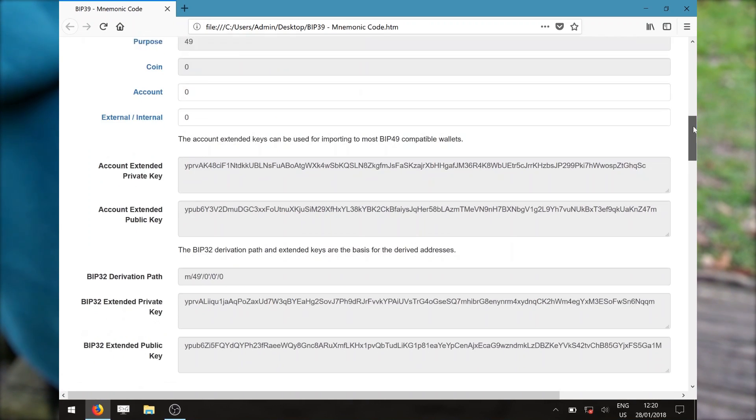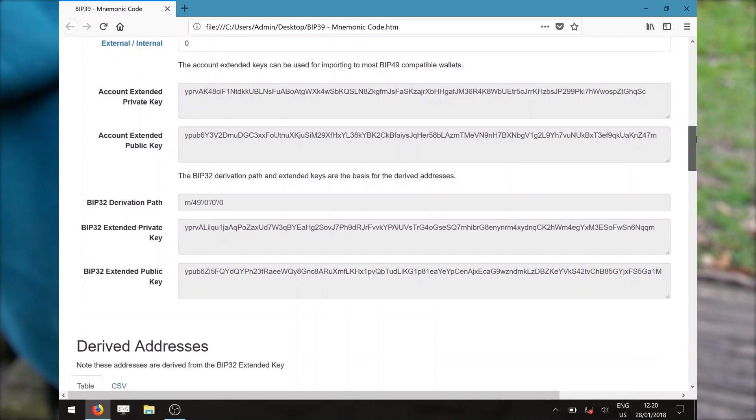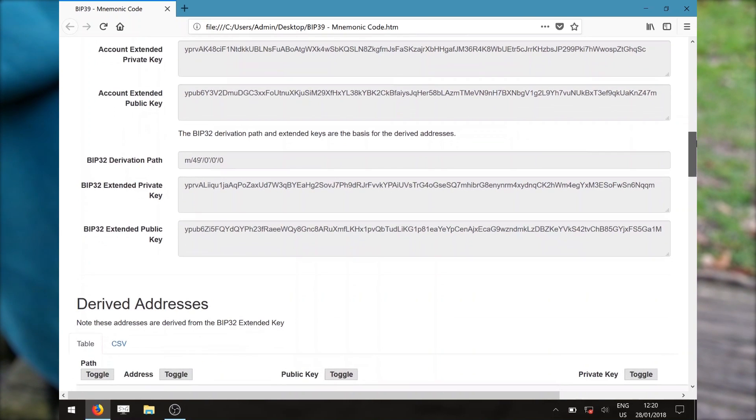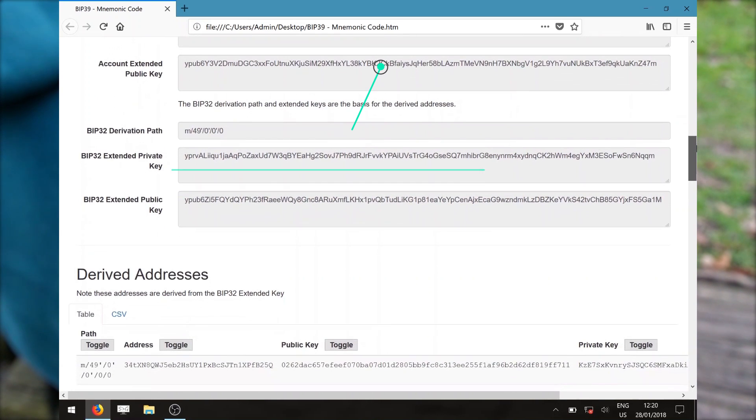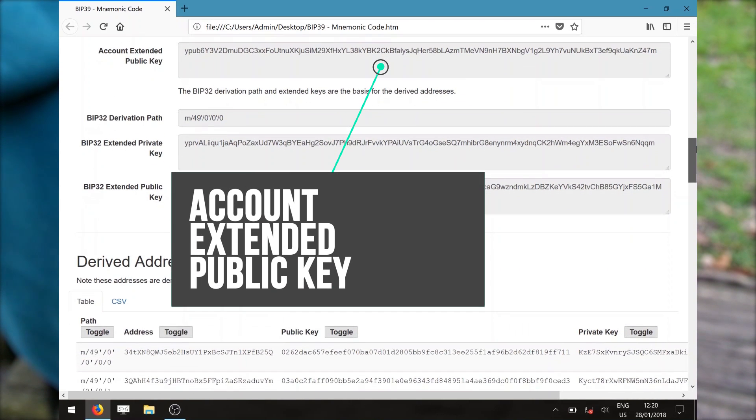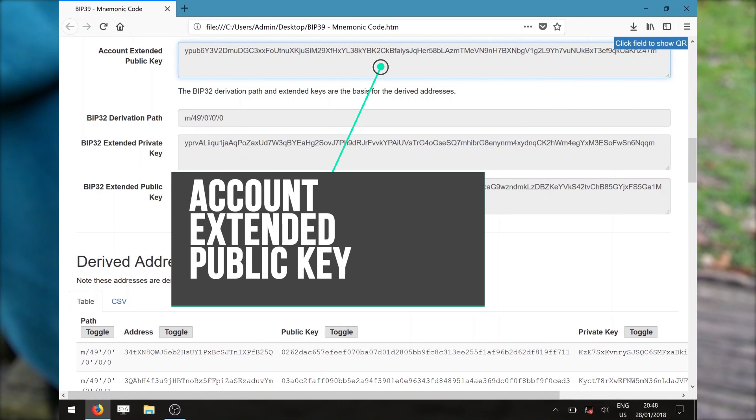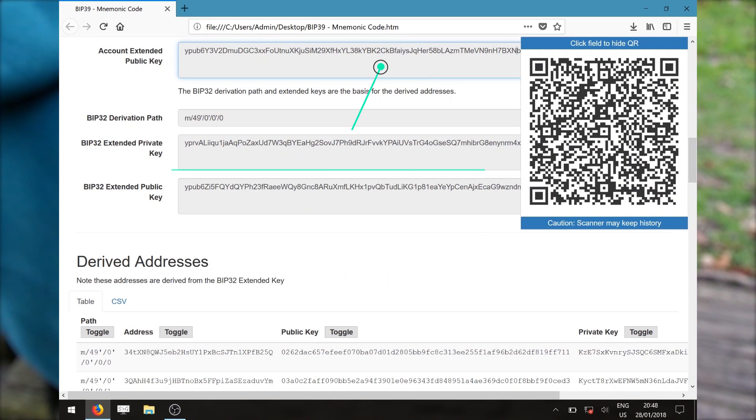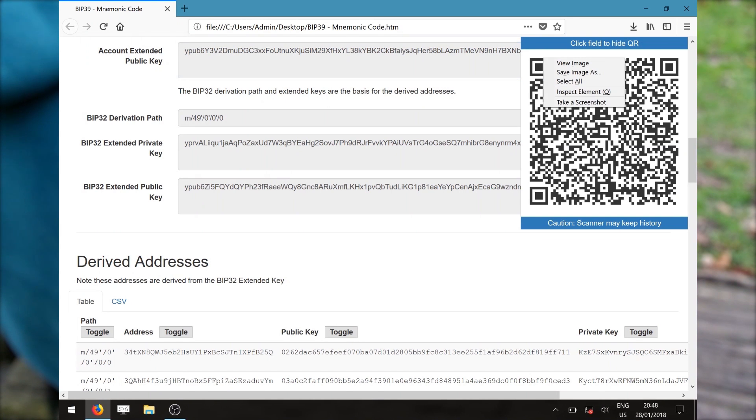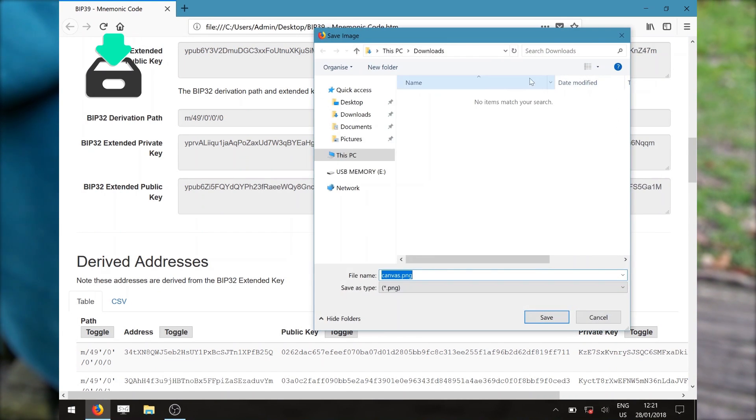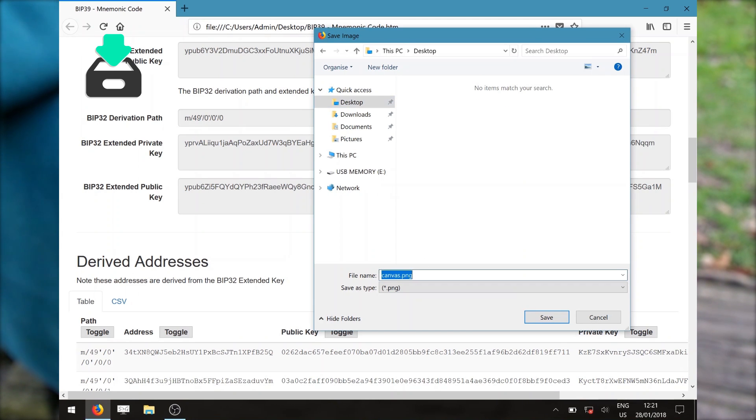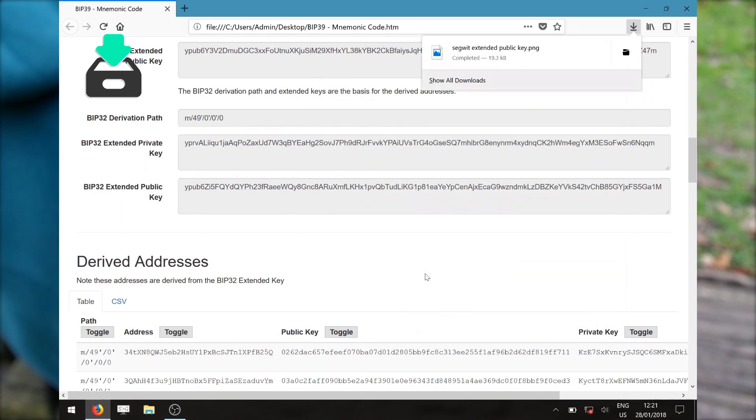Scrolling down the webpage just a bit more, you will arrive at the Accounts Extended Public Key section. Clicking on the text box will bring up its QR code equivalent. Right-click on the QR code and save the image to your local machine.